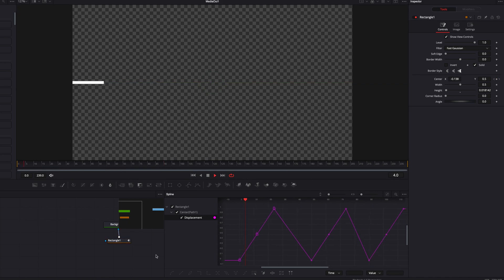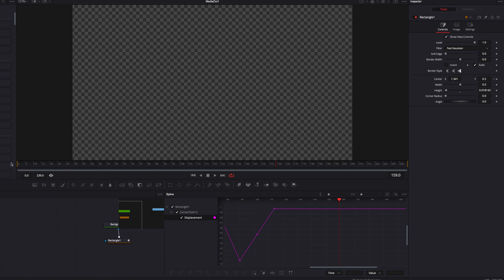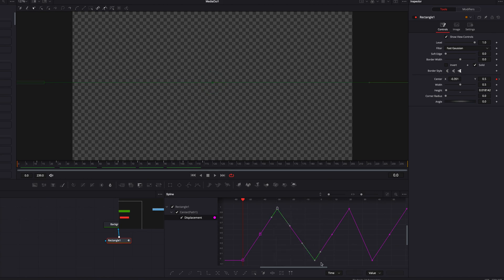Now if we look at the finished effect, you'll notice that our bar starts scrolling backwards, and that's definitely not what we want. The problem lies in between the movements. What we need to do is select the keyframes that are in between the movements.